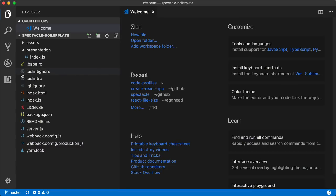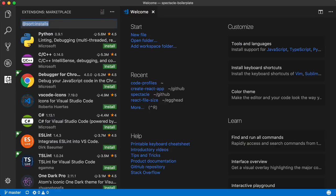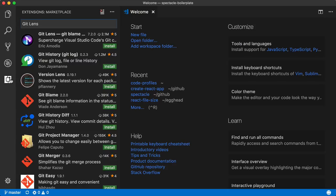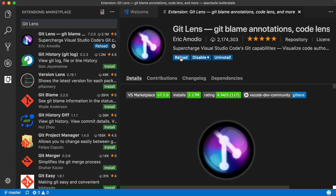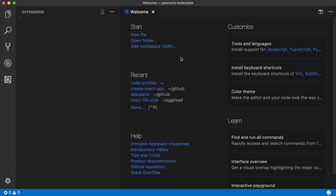The first thing we'll want to do is install the extension, so we'll open up the extensions pane and type in GitLens. It should be the first result, and then we can click install, wait for it to install, and then click reload. At this point, everything's installed and we can start using it.